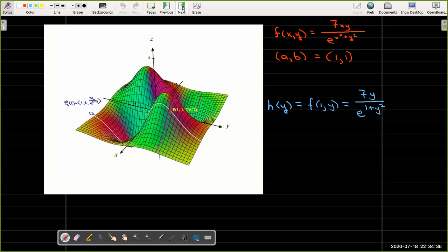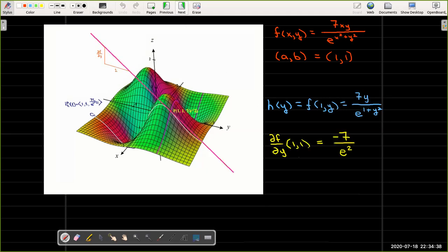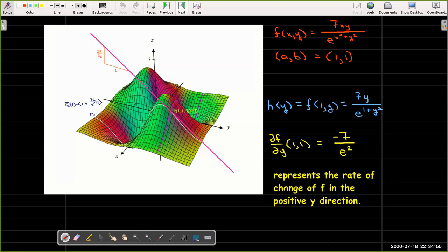The partial of f with respect to y, evaluated at 1, 1, represents the slope of the line tangent to the curve c2 at the point p. And that in turn represents the rate of change of the surface in the positive y direction.